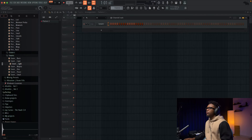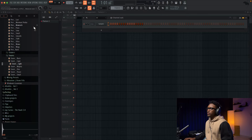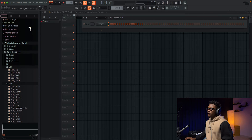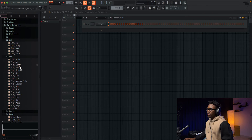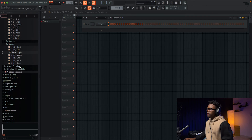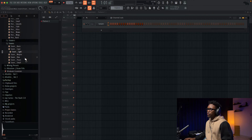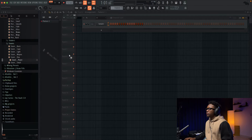First, let's set our tempo — 102, something like that — and start with a snare. Let's go with this.